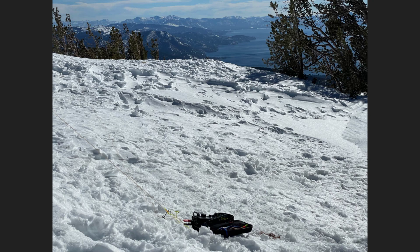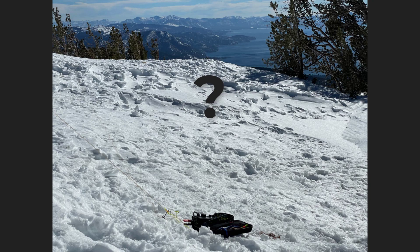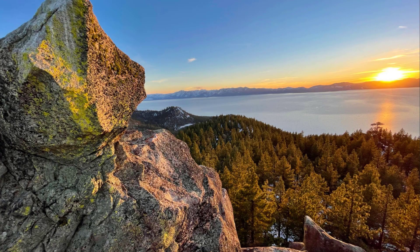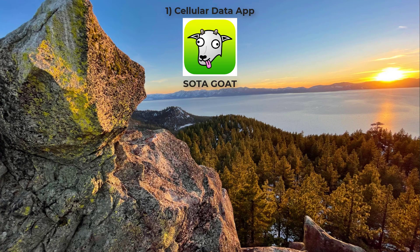As a mountain peak activator, how do you get spotted by chasers back home? Now, there are several traditional methods. The first and most common is that you use your cell phone with an app like SodaGoat. But that requires cell data service, which often isn't available in the mountains.